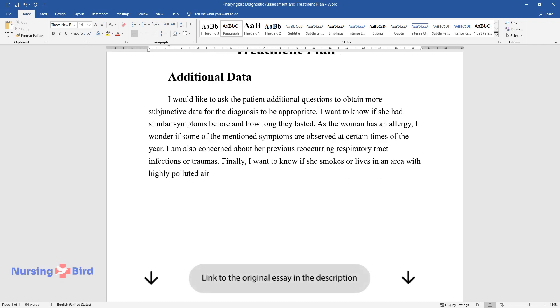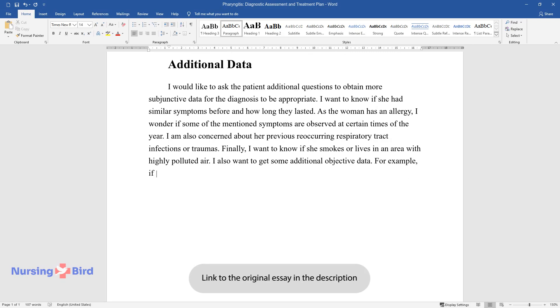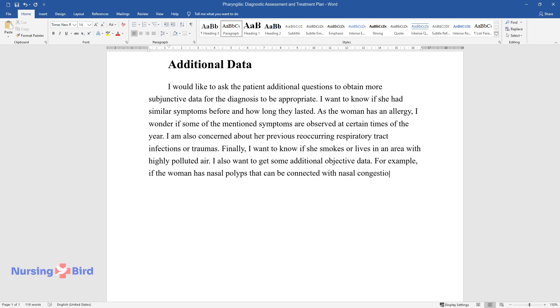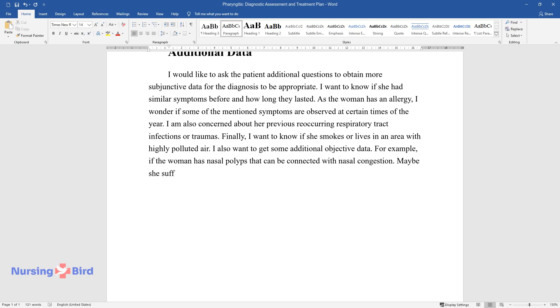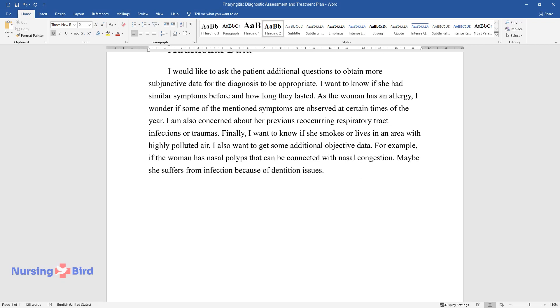I also want to get some additional objective data. For example, if the woman has nasal polyps that can be connected with nasal congestion. Maybe she suffers from infection because of dentition issues.